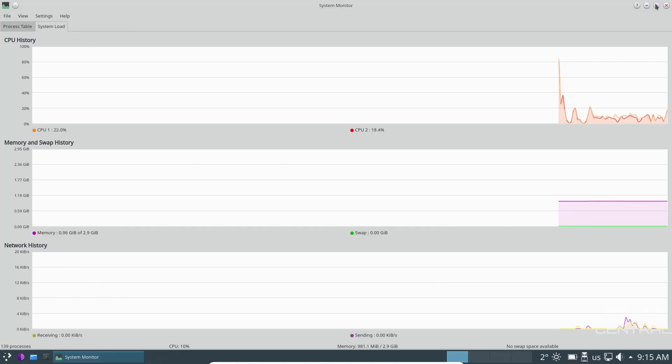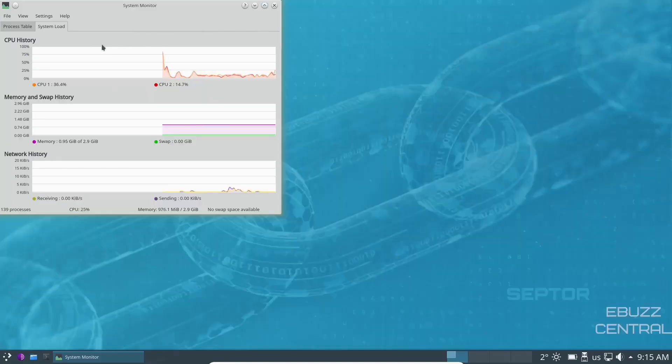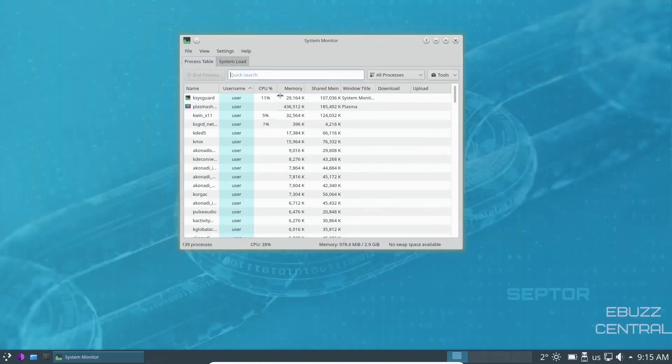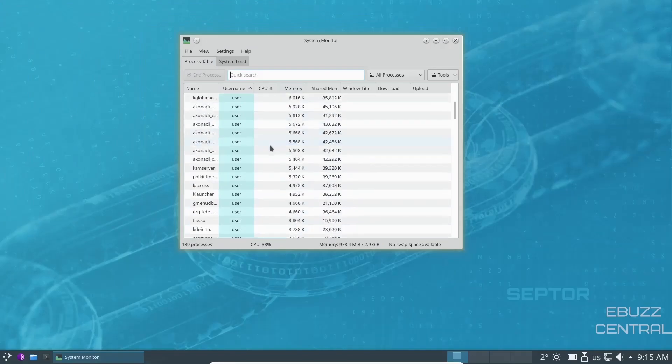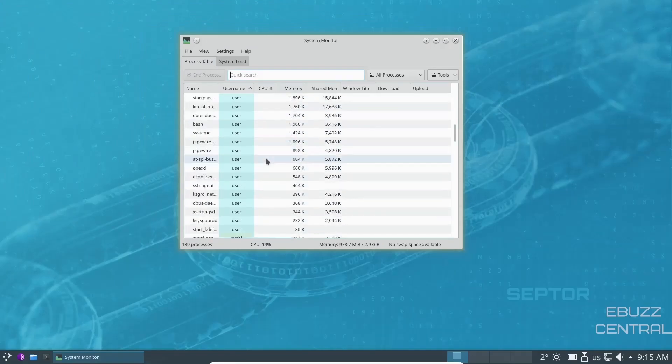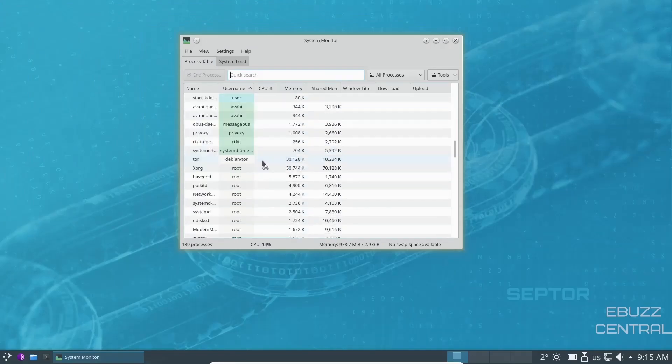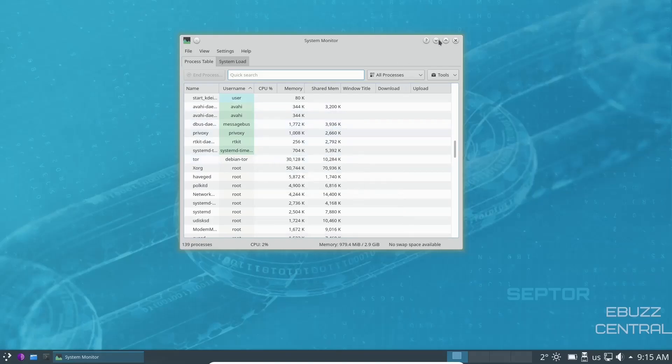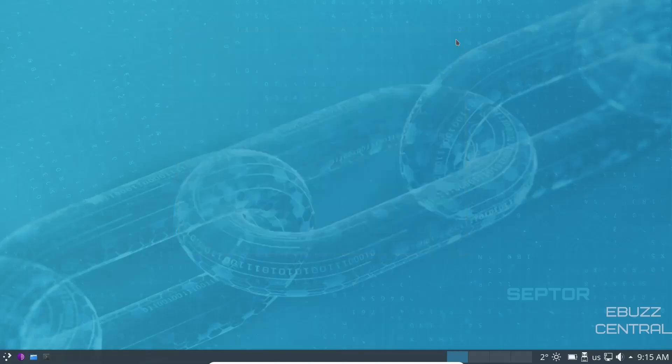And then you can minimize this back down if you wanted to go to your process table. Then you can come over and see what processes you have running. And then if there's some that are in there running that you don't need running, you can kill them, or you can adjust your startup programs to make sure that no programs are running at boot up that don't need to be.